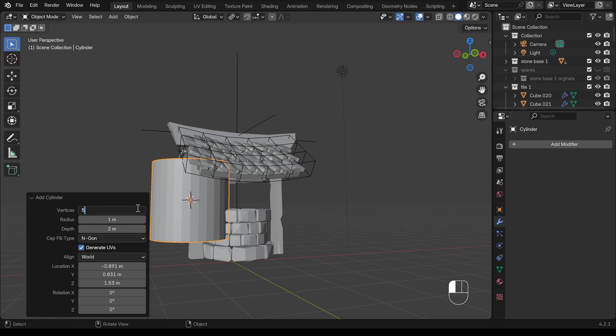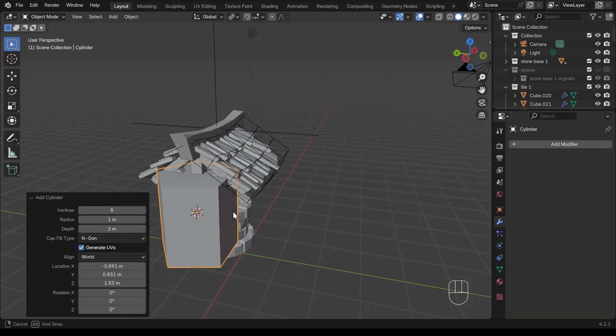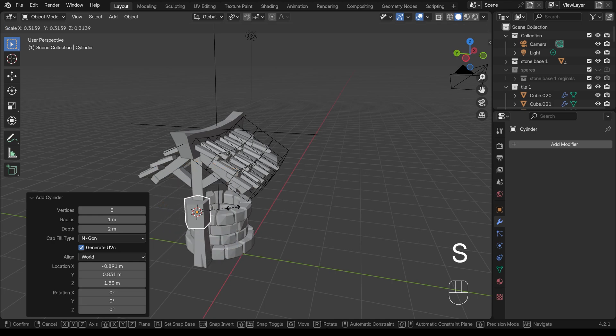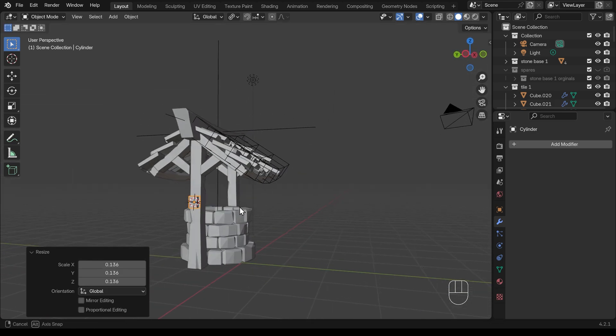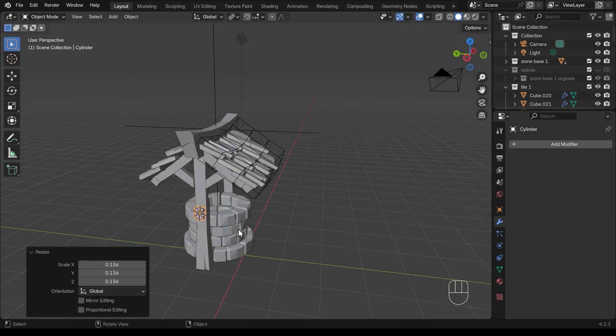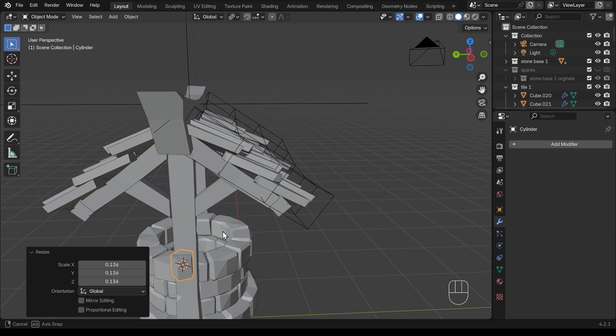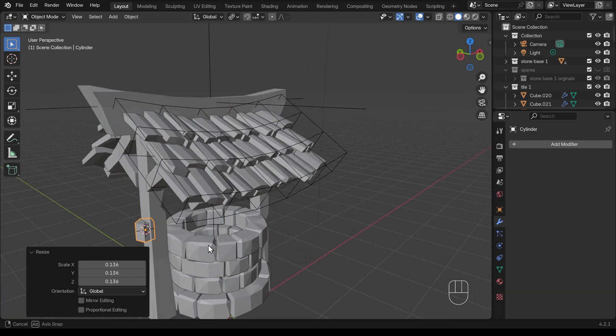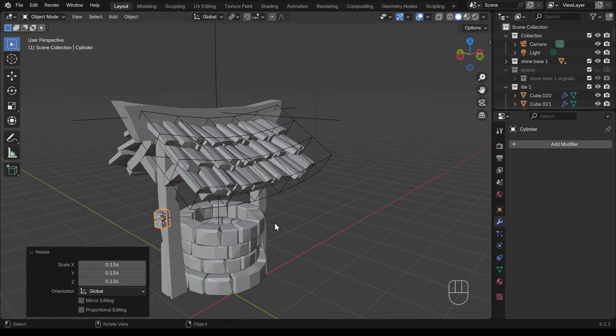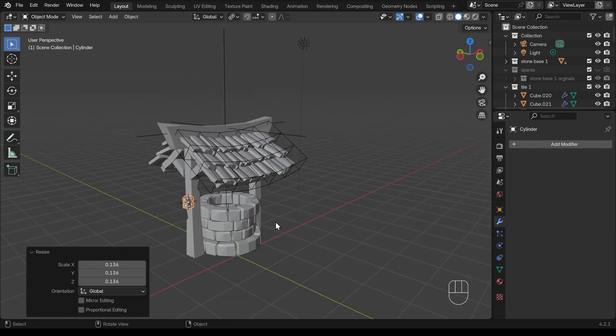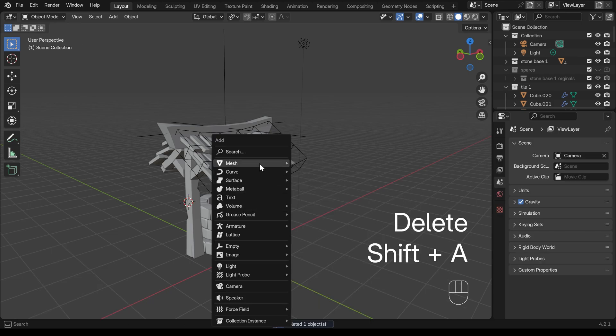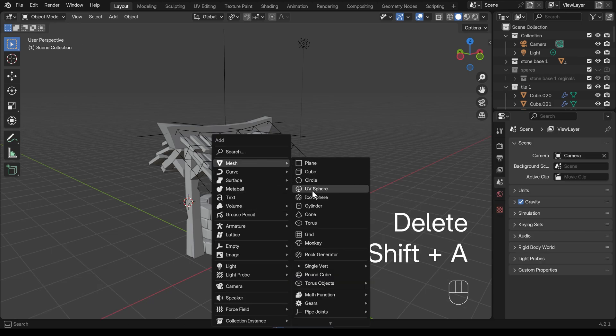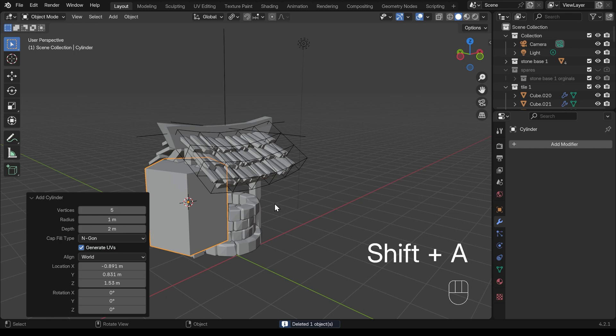We can go down to six or even five vertices. I'll show you what five looks like to start with and you can see if I scale this down it gives it sort of a nice chunky wood look. It's possibly a little bit thin, so six might be a better option. So I'll delete that, shift A to add mesh and then cylinder and I'll change that to six.